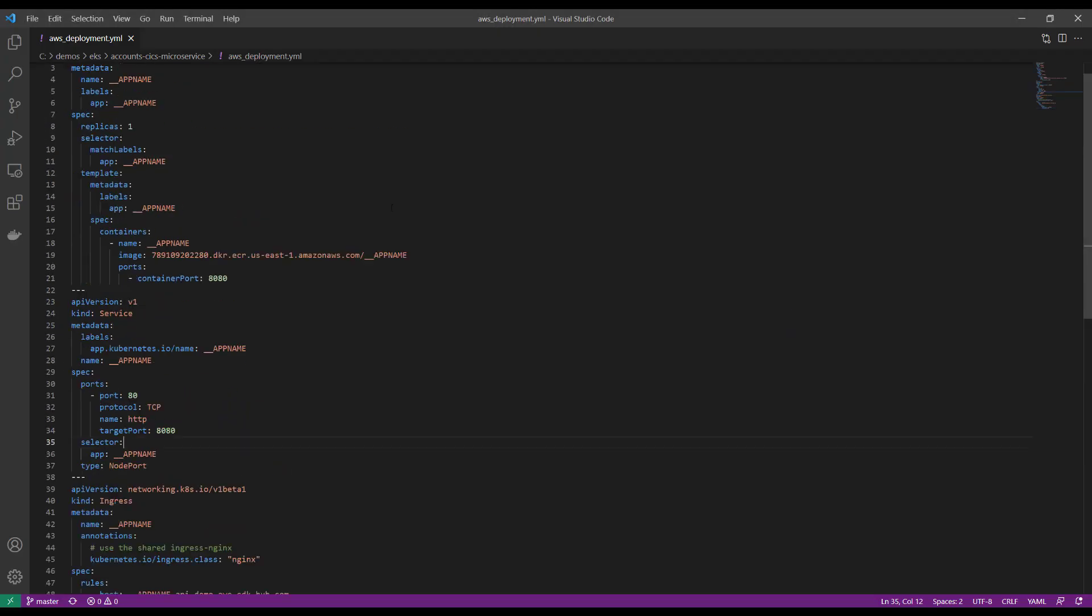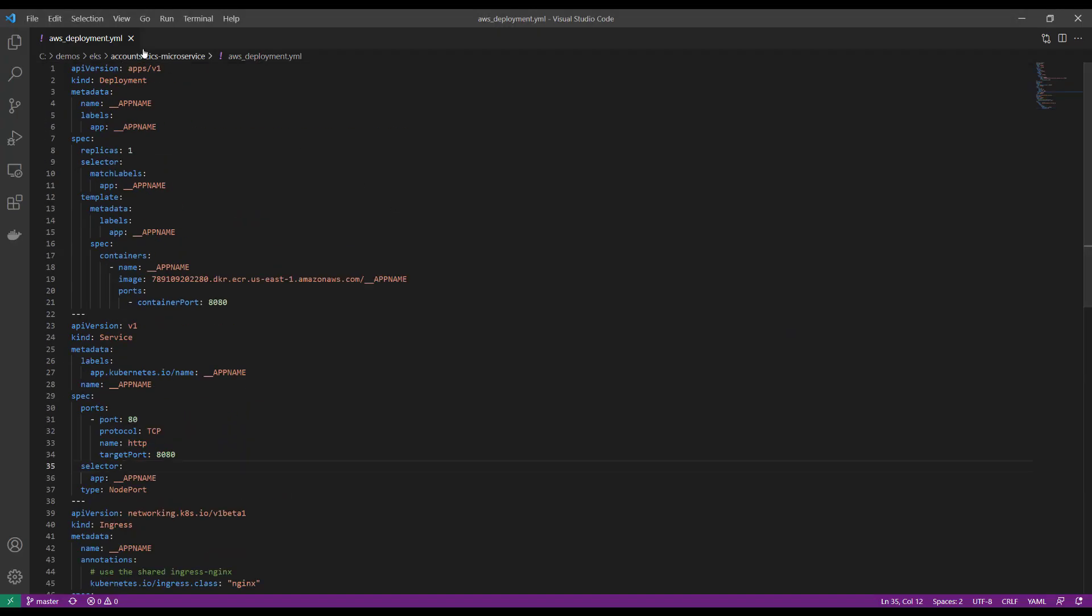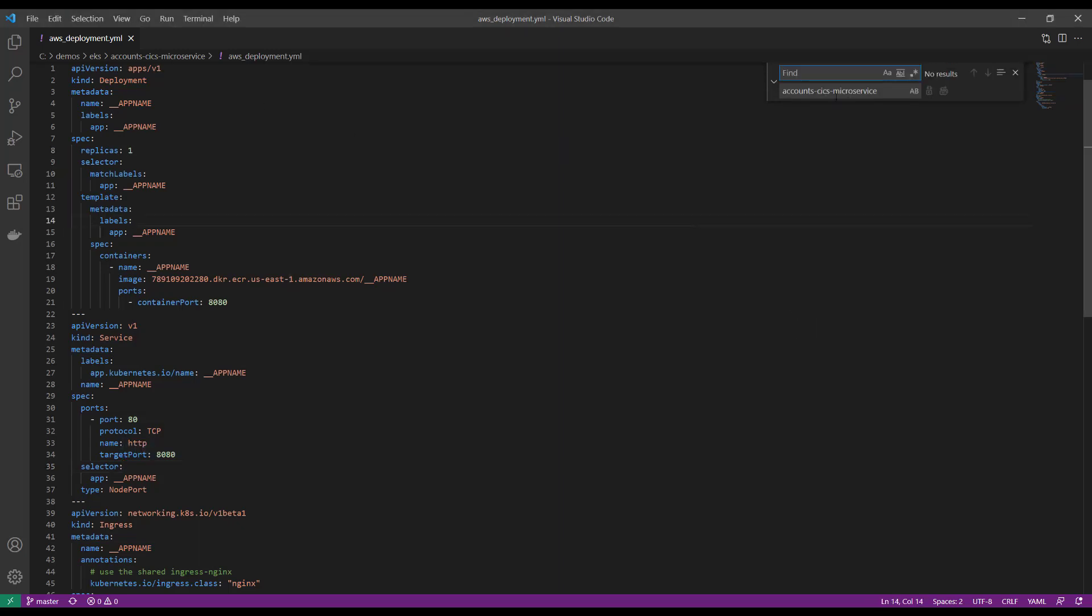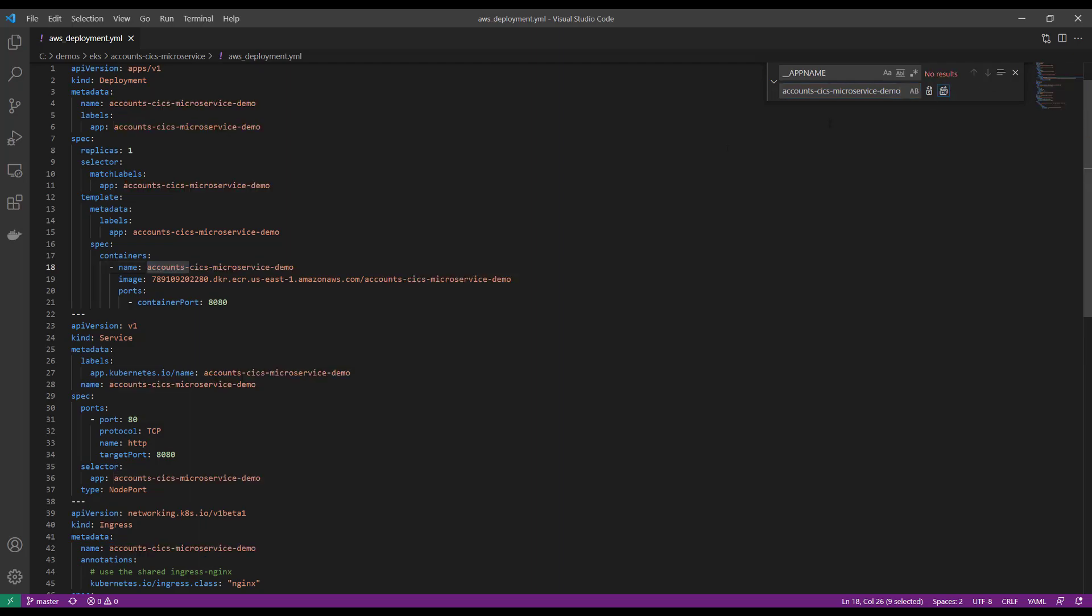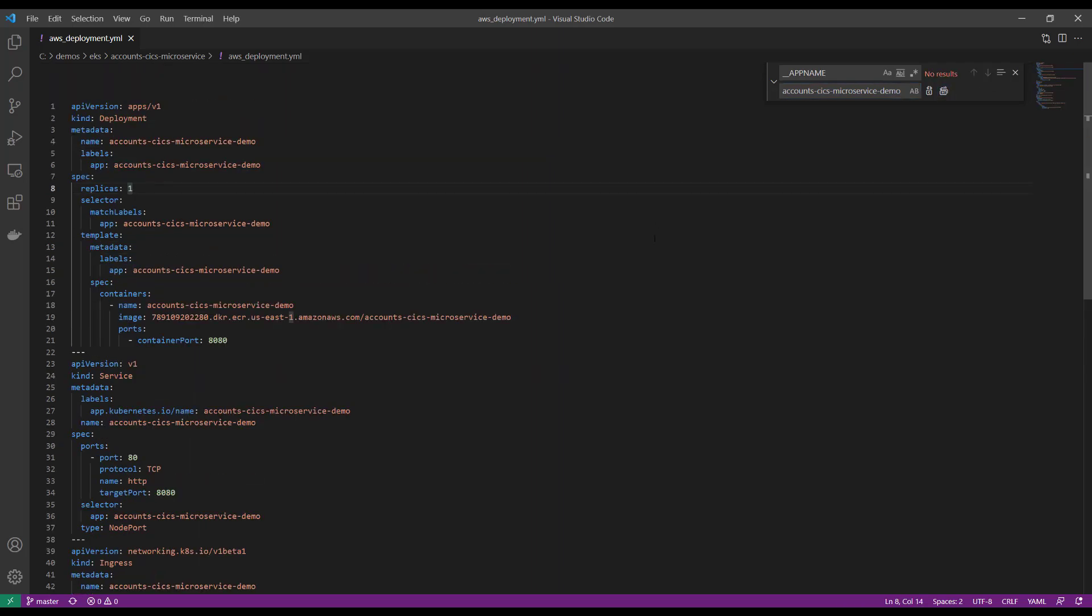We have to configure the AWS deployment file to pick up our new application. We replace all appearances of the string app name with the name of our application, accounts CICS microservice demo.